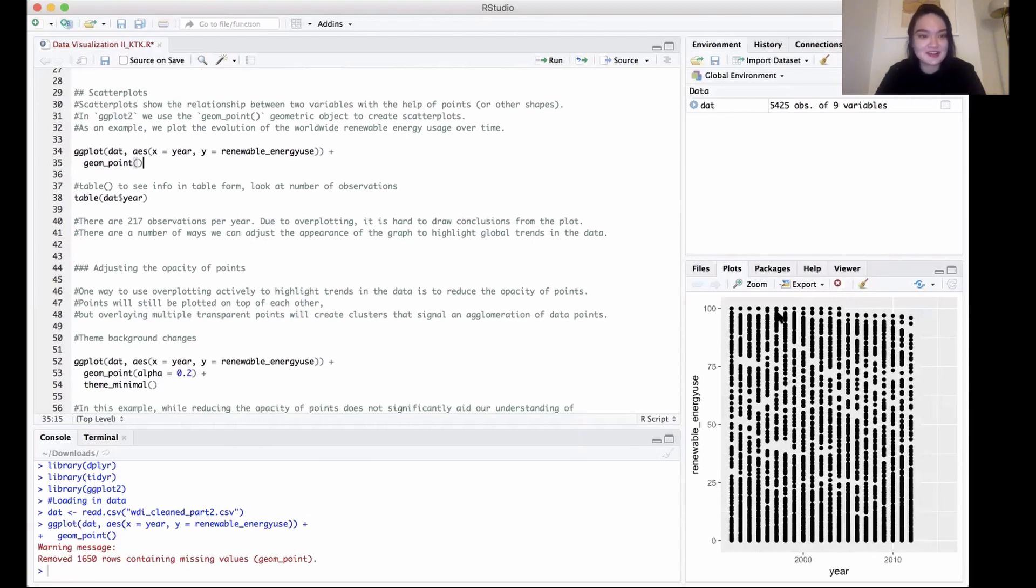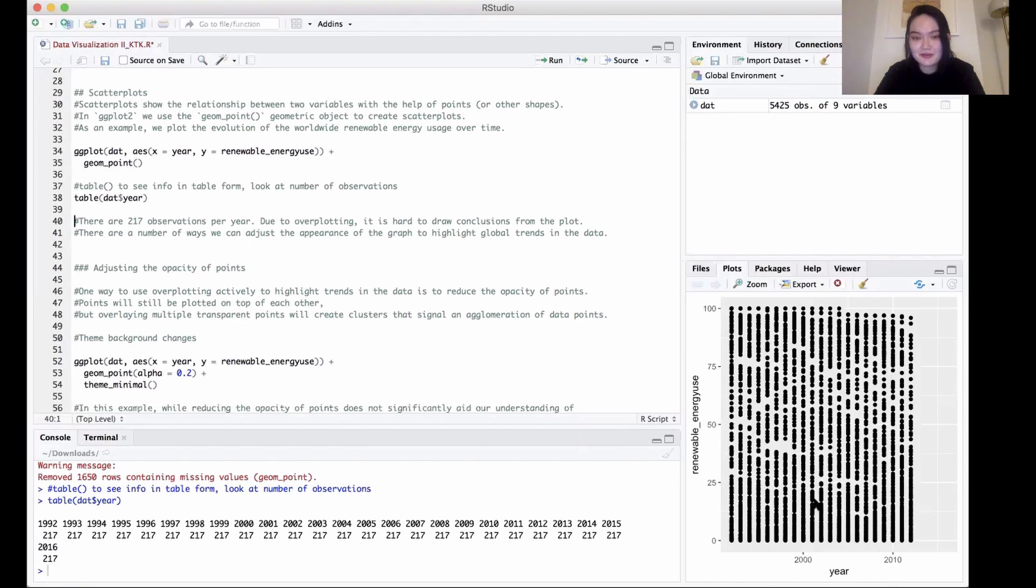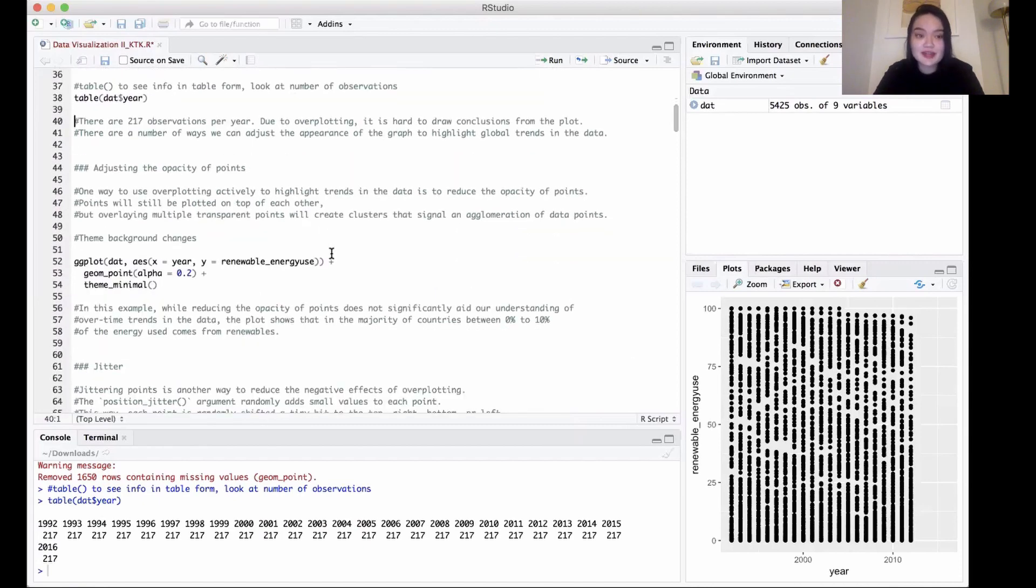As you can see by taking a look at our graph, we don't really get a clear read on what's going on here. We can use the table function dat$year to see how many observations there are per year. You can see there's about 217, which is a lot. Because it's all overplotted, it's hard to draw conclusions and see what's going on. There's a bunch of ways that we can code this same data differently to get a better read on it.